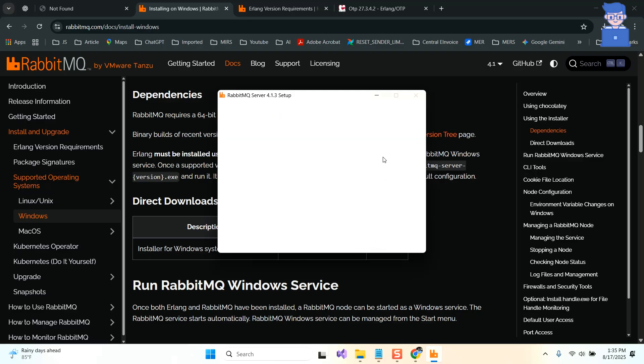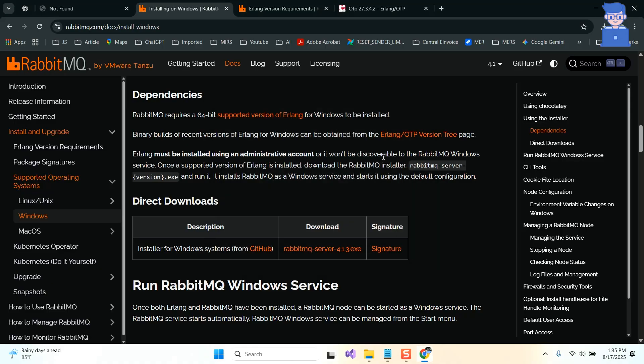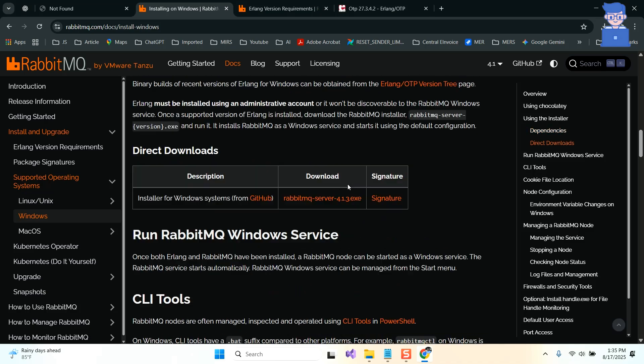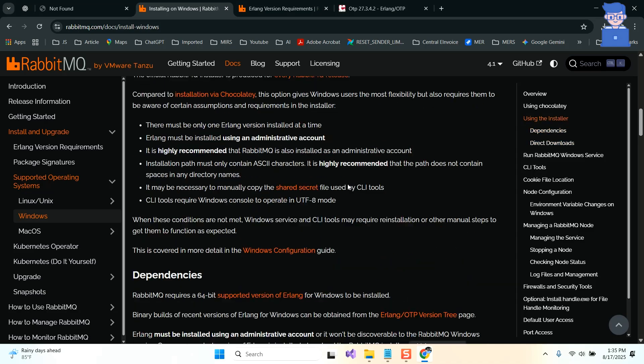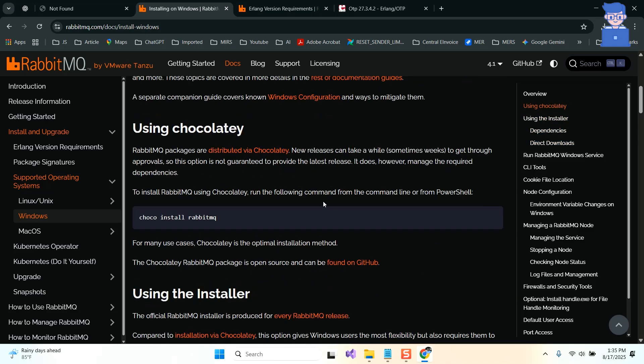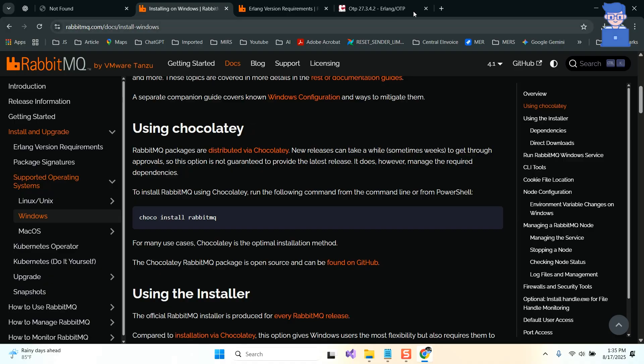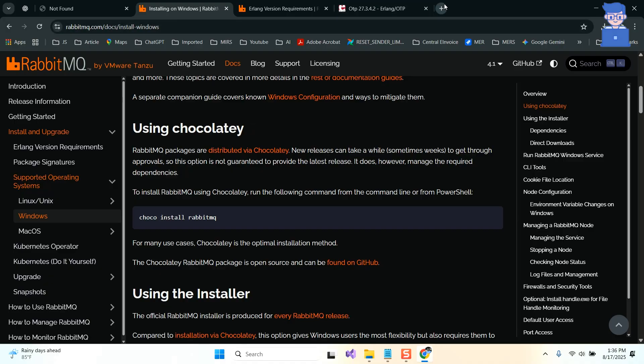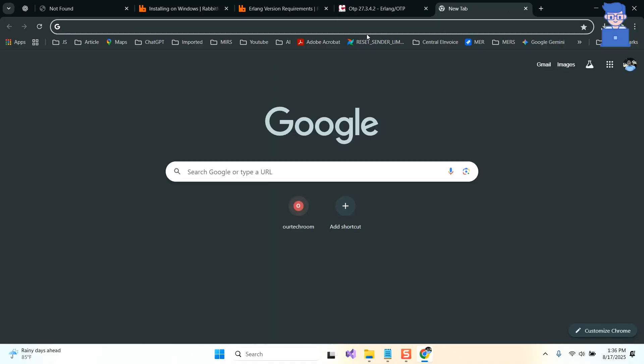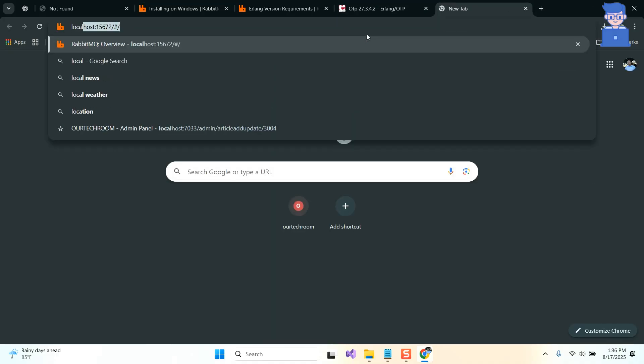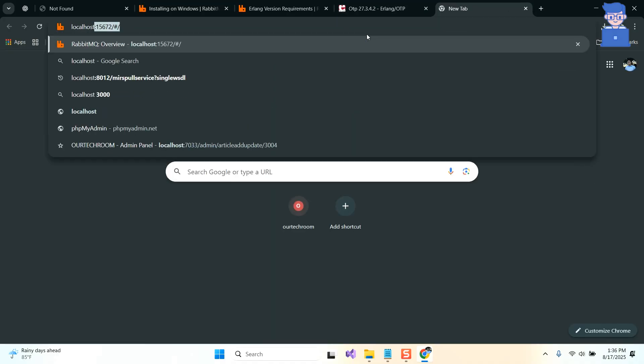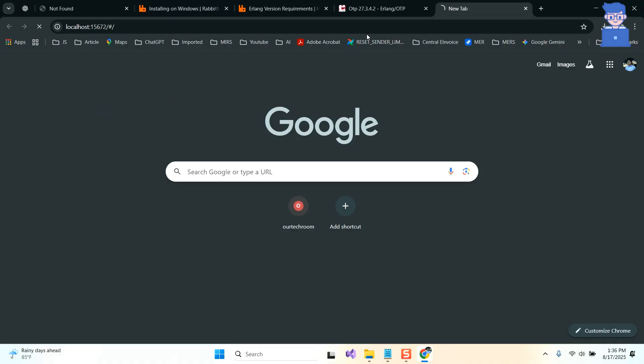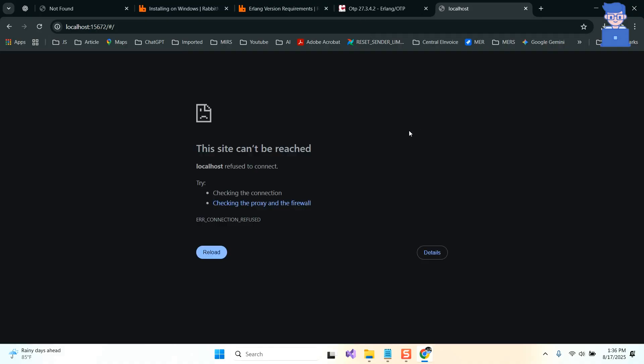If your RabbitMQ and Erlang is asking for firewall permission, then accept it. I have already done this. Now go and run localhost:15672, which is the default port to run RabbitMQ. You can see I'm getting site cannot be reached, so let's first install RabbitMQ management plugins.